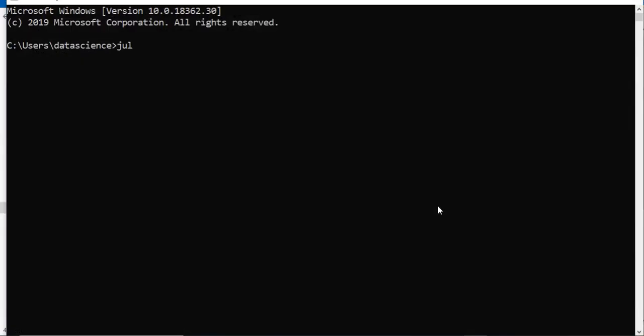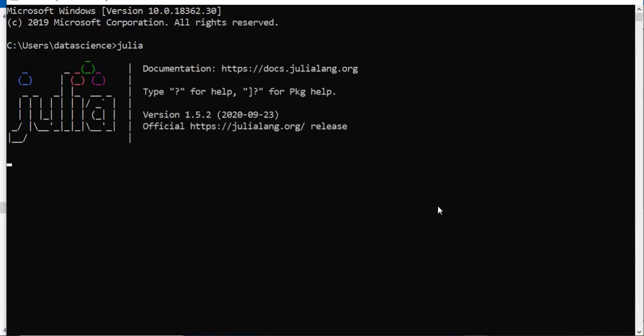Here I will type Julia and now you can see we can now run Julia using the command line interface.